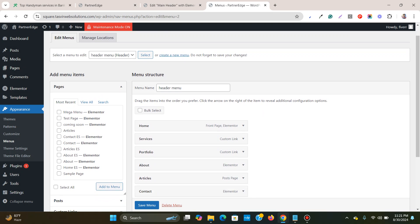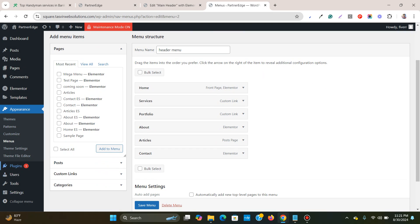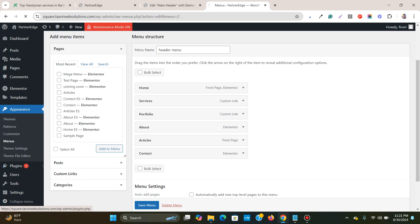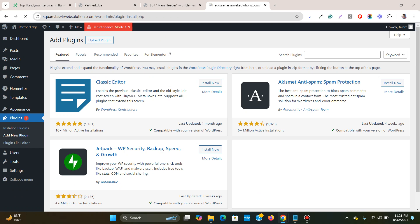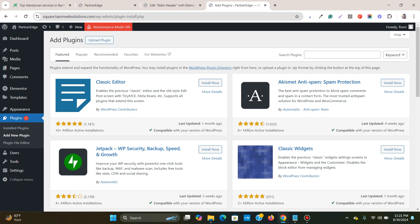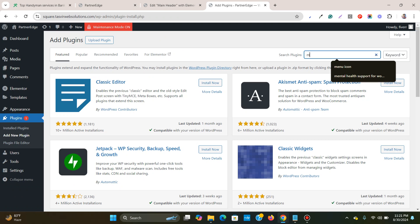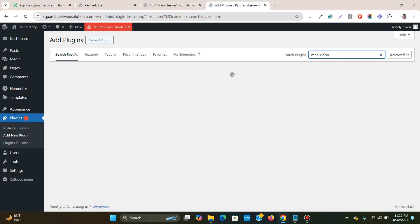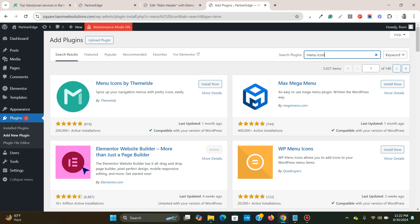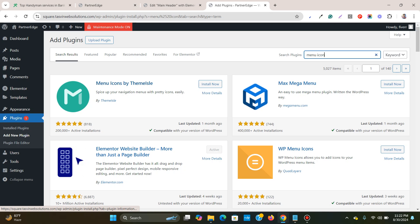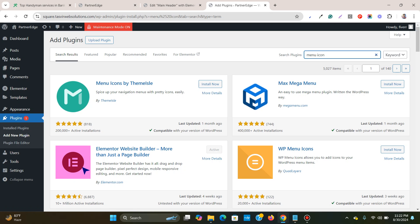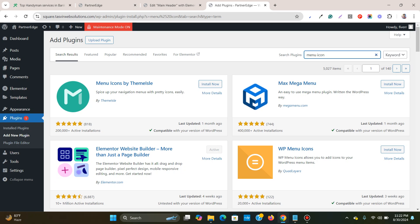Let's go to Plugins > Add New and then let me type in 'menu icon.' So it will automatically search and you need to install this one, Menu Icons by ThemeIsle. You see that it has five star ratings and 200,000+ active installations and is also compatible with my WordPress version. So I will install it and activate it.